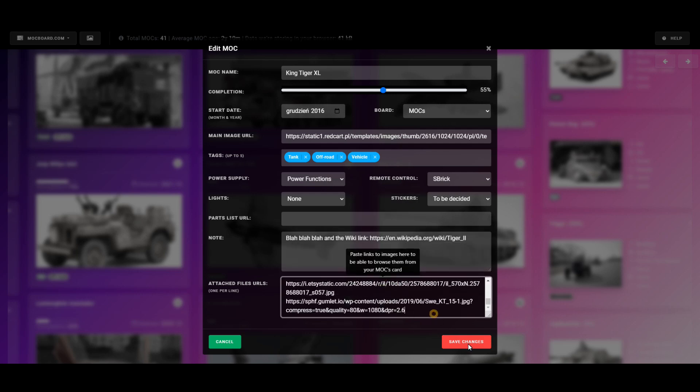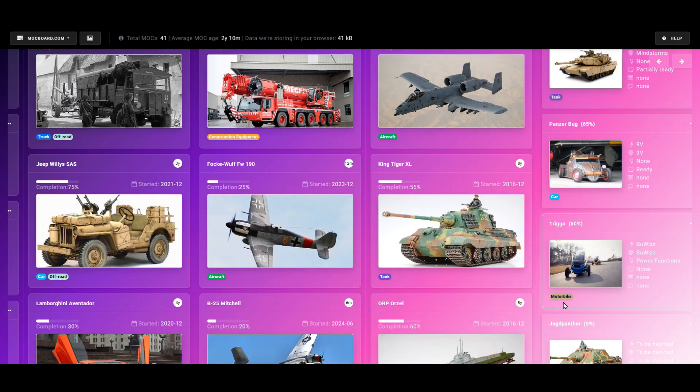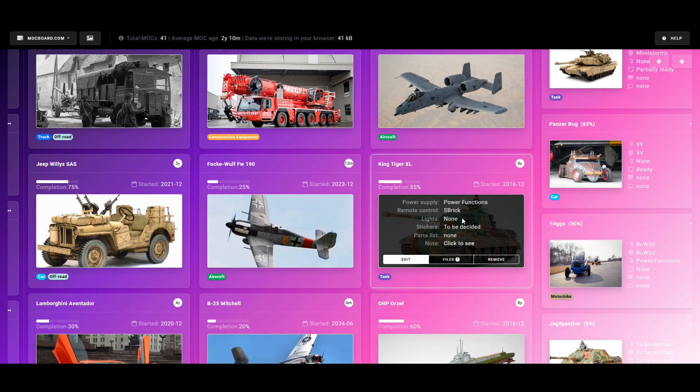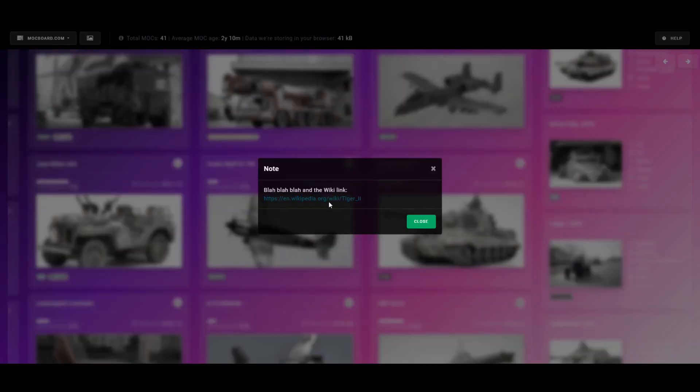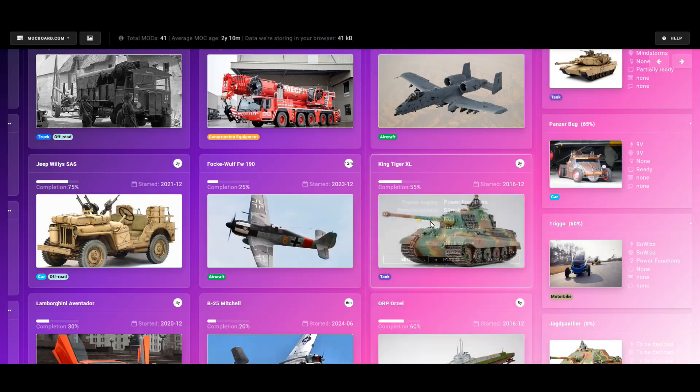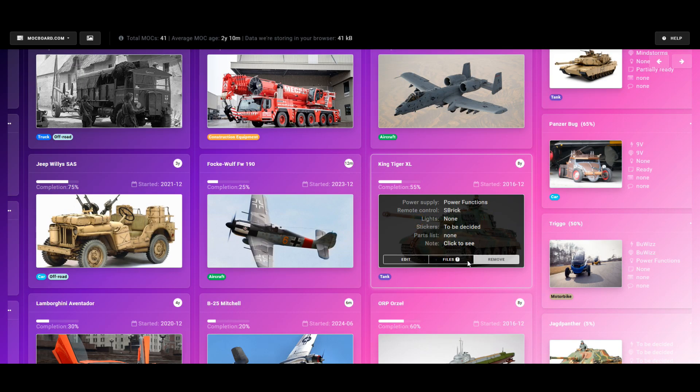You can also paste a link to a wanted parts list that you set up for this project at BrickLink. Finally, you can store notes about this project, and if you paste a link here, it will automatically become clickable when you view your notes.